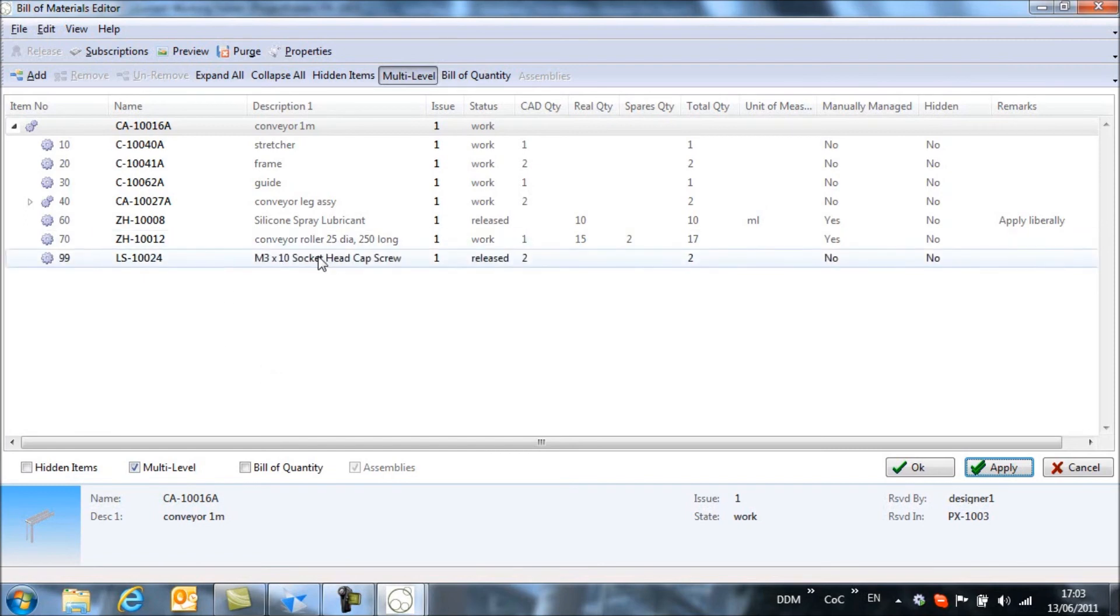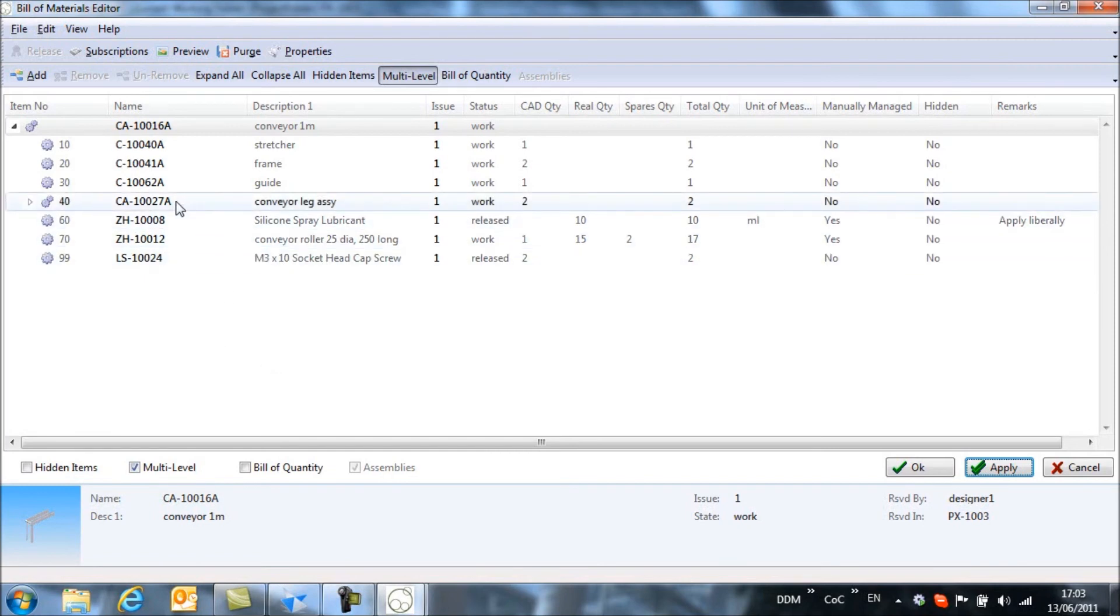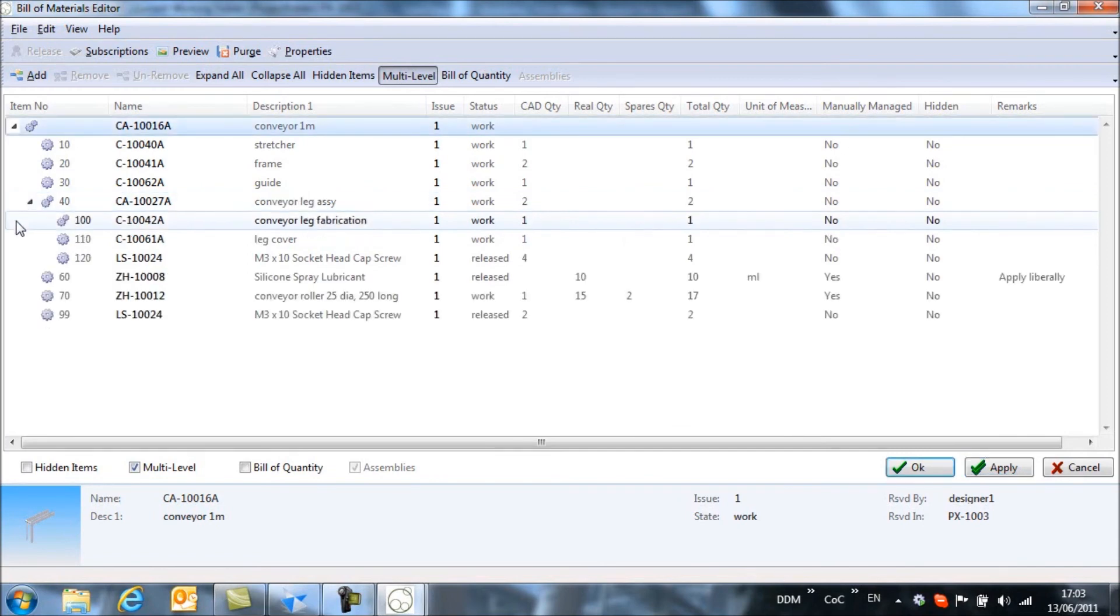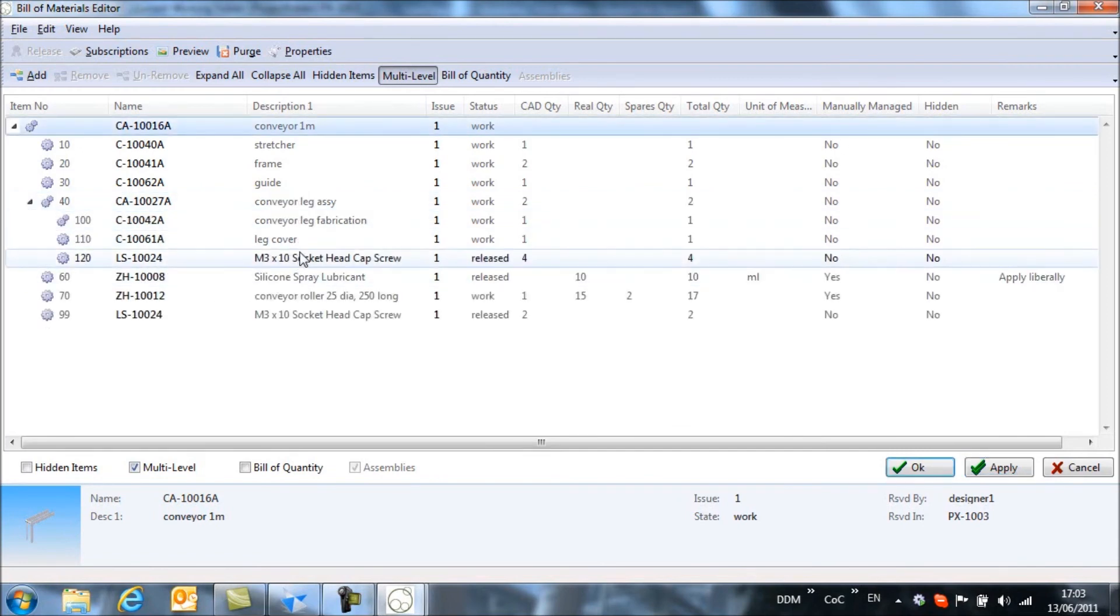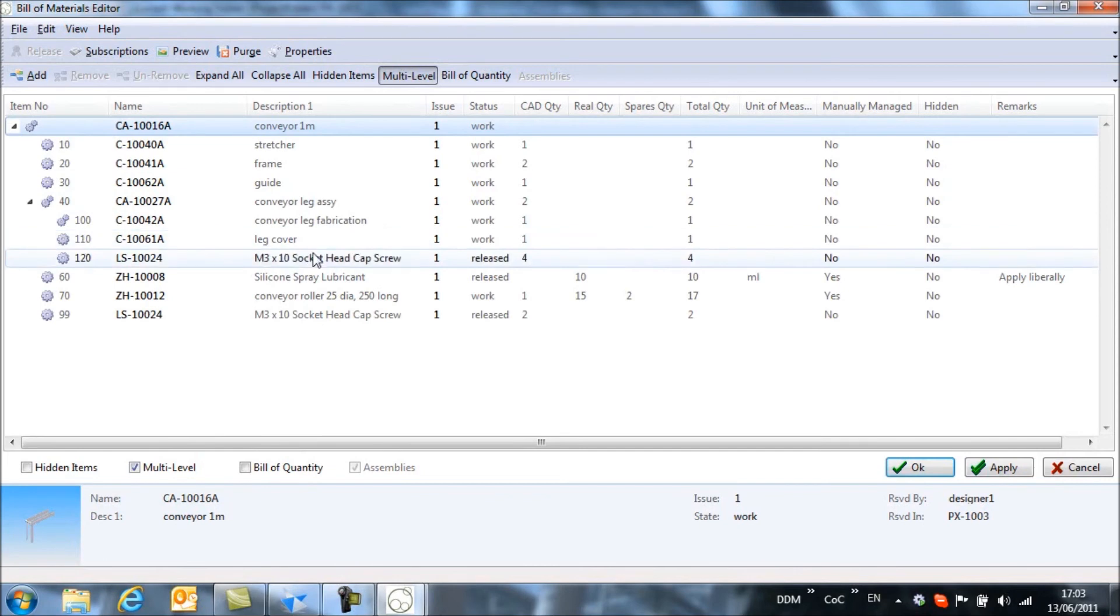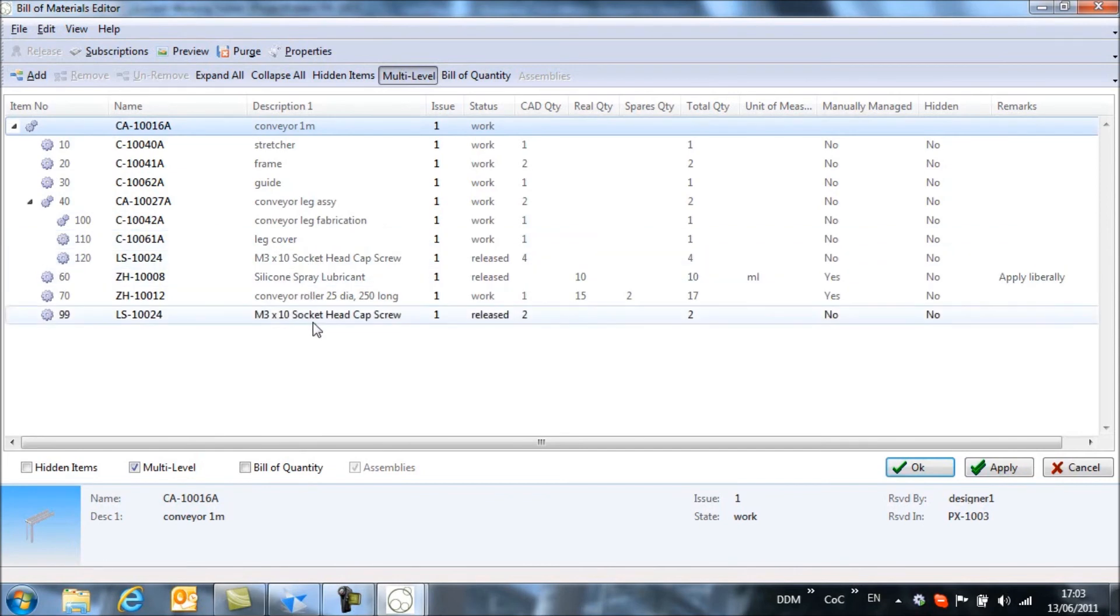These fasteners are actually used in the sub assembly as well. So if I open up the sub assembly, you'll see that these are used to hold the leg cover in place. And so they appear at two levels within the bill of materials.